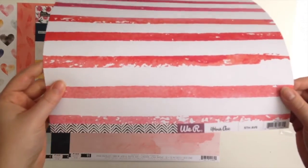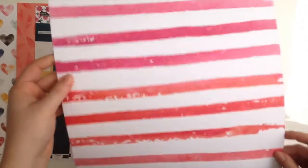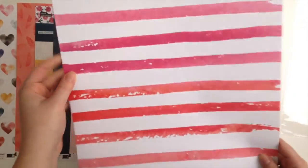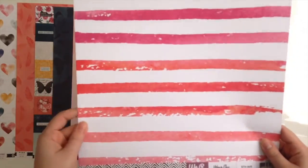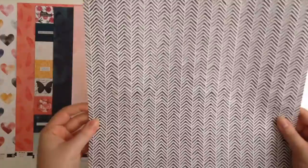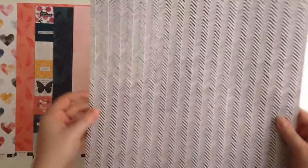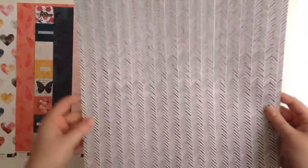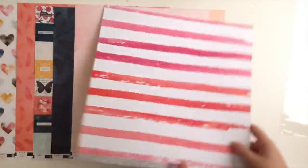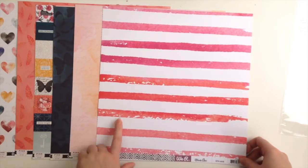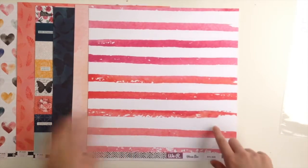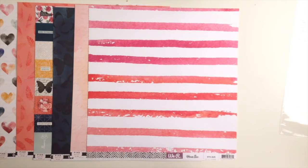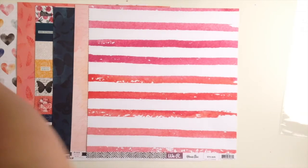We have—oh, this is part of We R Memory Keepers Urban Chic collection, and this is called Fifth Avenue. There's this really bold pink and white stripe, and then we've got a black and white chevron, which is kind of funky if you look at it too much.